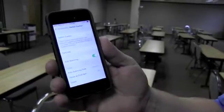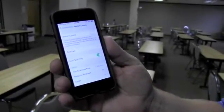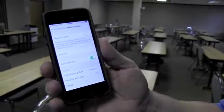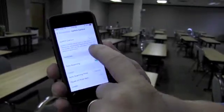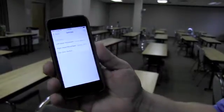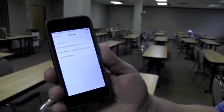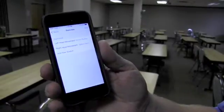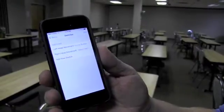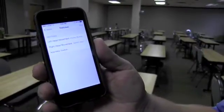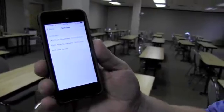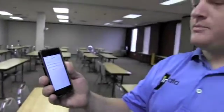There is something called Switch Control under the Physical and Motor menu options. I am going to go ahead and go into there. In here, I have already gone in and actually set up two switches. I have set up my left head movement, which means I would move my head to the left to be able to go back to the home menu, just like hitting your home button on the iPhone.